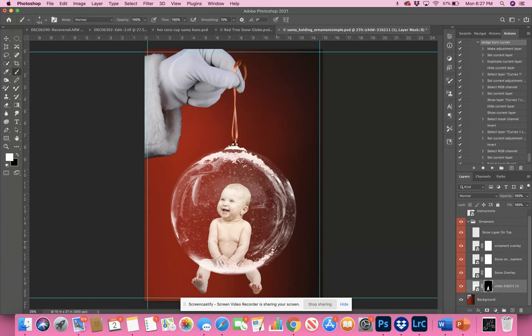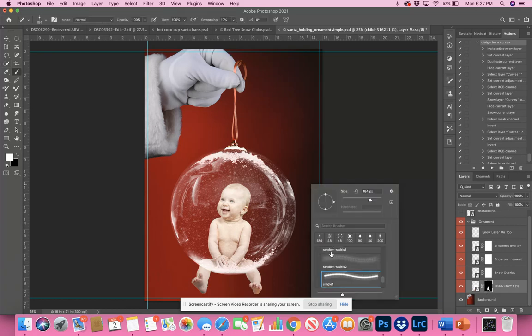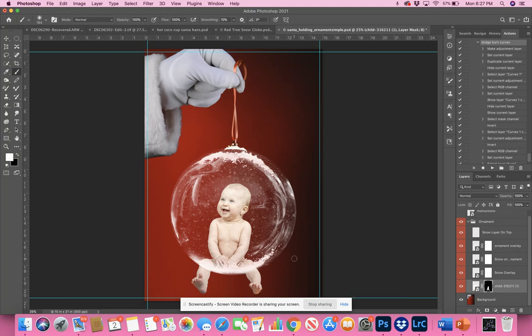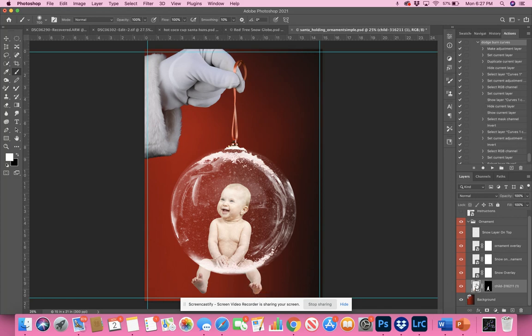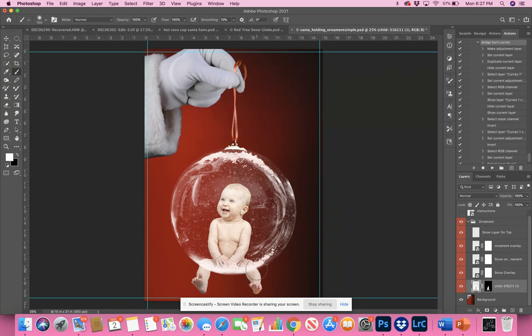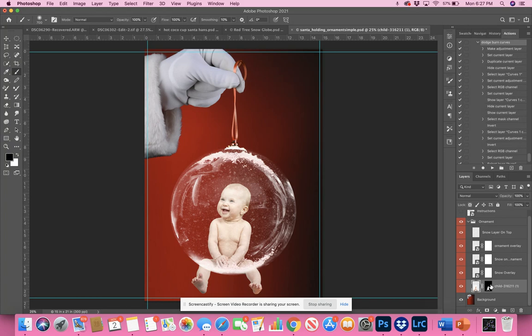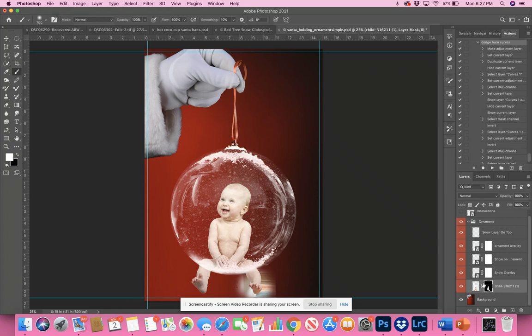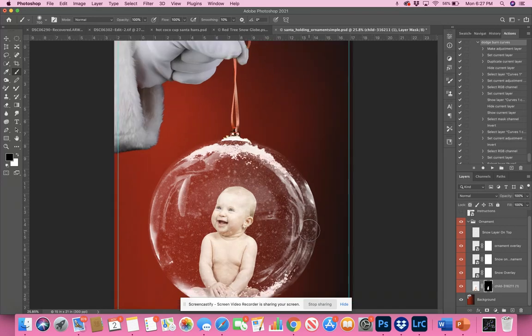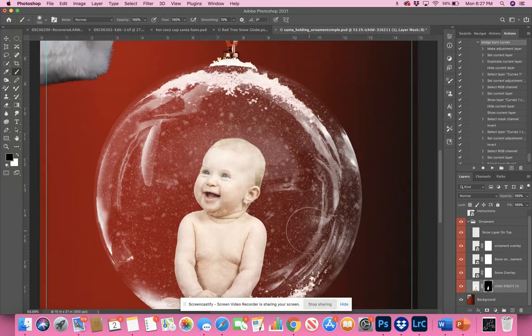I'm going to take my brush and get a soft round. Make sure I'm on the mask layer. I'm going to use a black brush to take the layers completely off, and now the baby is here.